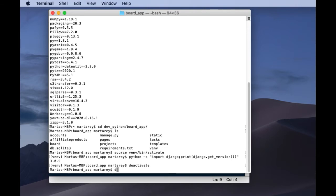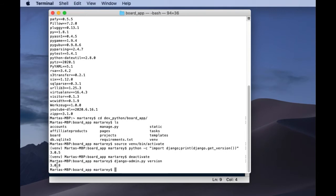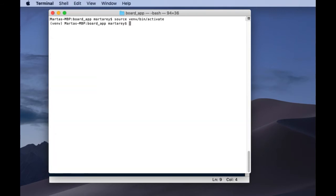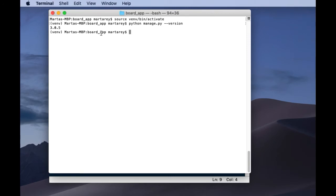All you need to do is type the command 'django-admin.py --version' and press Enter, and you will get your Django version. Another command that does exactly the same is 'python manage.py --version', and this will also return the Django version. As you can see, Python offers you a few ways in which you can access the Django version.